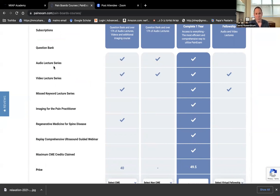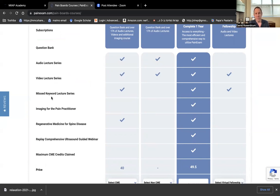the audio lecture series. Some of them are the podcast episodes, the premium podcast episodes, which are included, the video lectures, over 200 minutes of video, plus the missed keyword lecture series